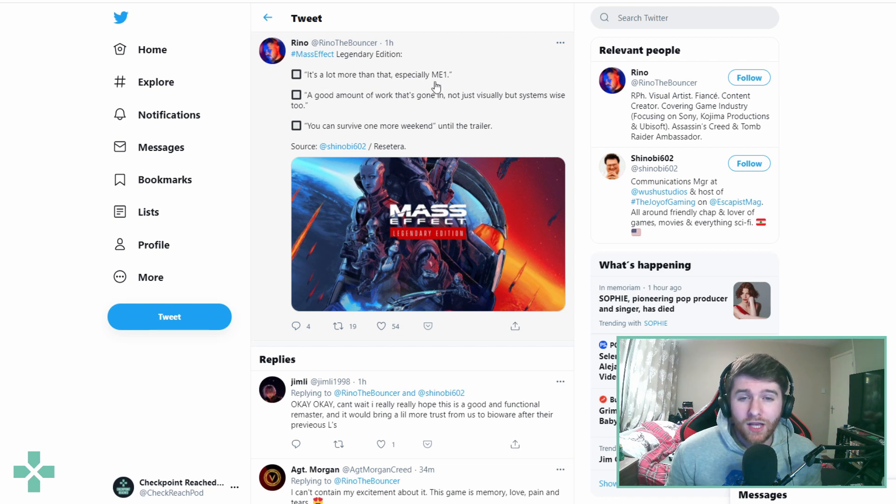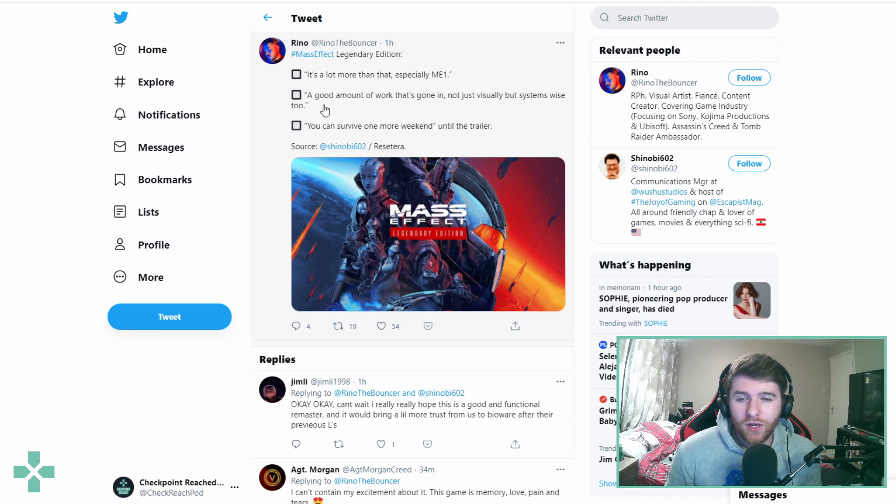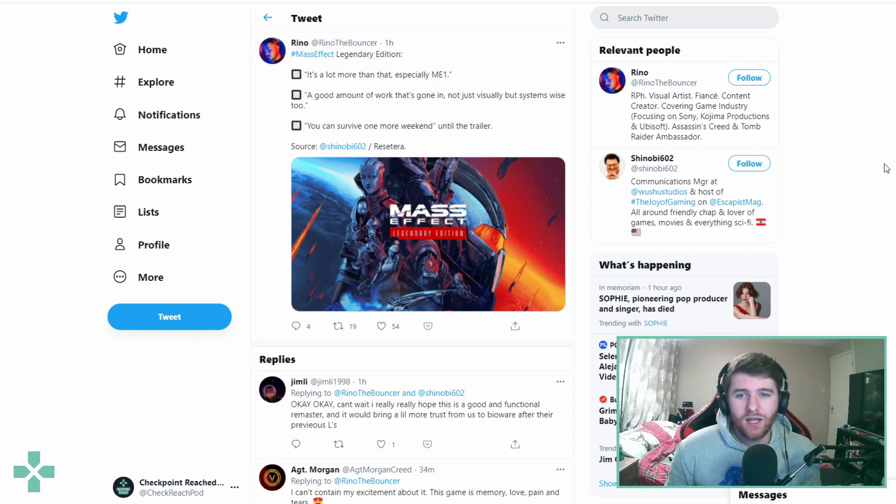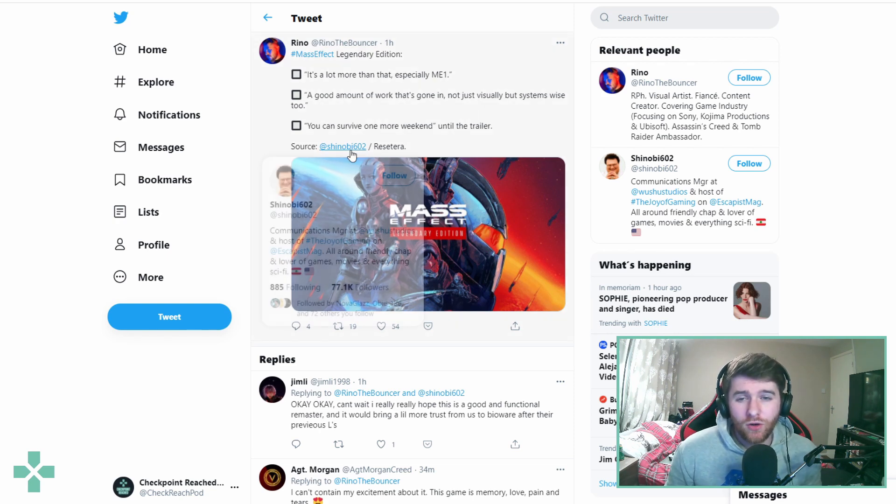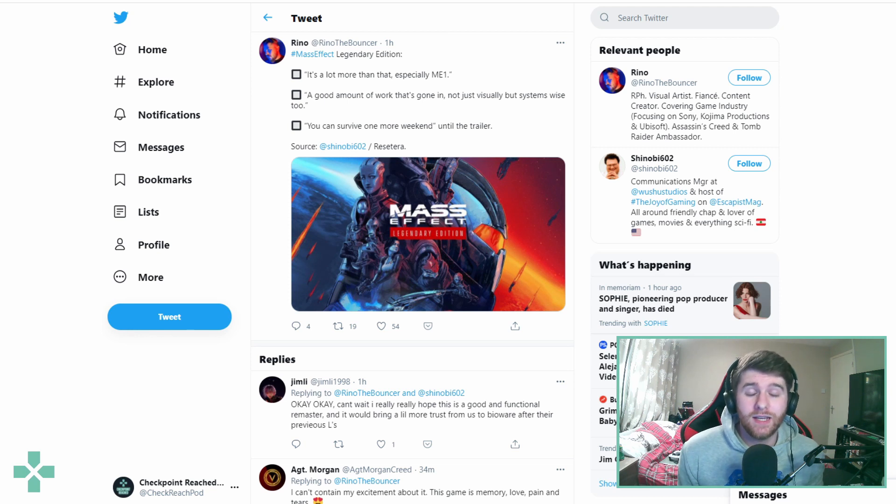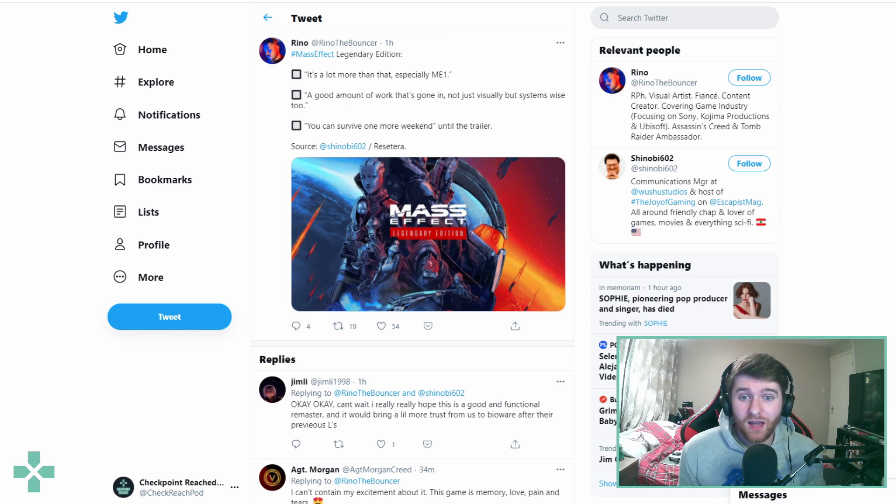It says in regards to the Mass Effect Legendary Edition it's a lot more than that especially Mass Effect one. A good amount of work has gone in not just visually but system wise too and you can survive one more weekend until the trailer. So it looks like according to Shinobi 602 on Twitter that next weekend we will get a Mass Effect Legendary Edition trailer.